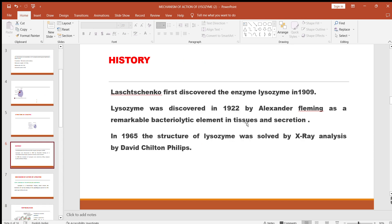Regarding the history of Lysozyme: the enzyme was first discovered by Lacks Kenko in 1909, but it was identified as a bacteriolytic element in 1922 by Alexander Fleming. In 1965, the structure of Lysozyme was solved by X-ray crystallographic analysis by David Phillips.